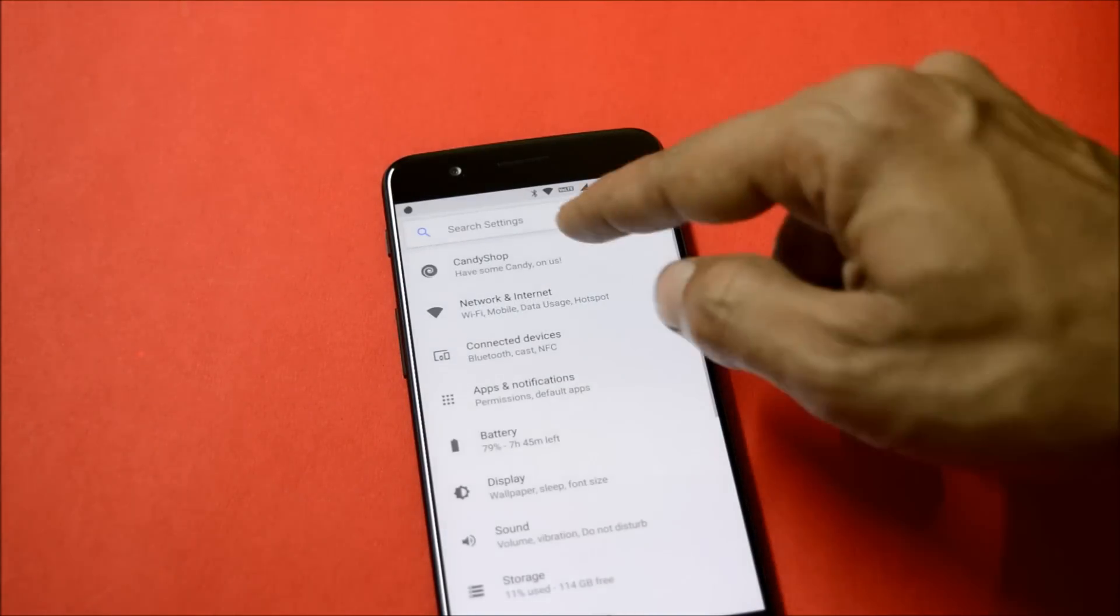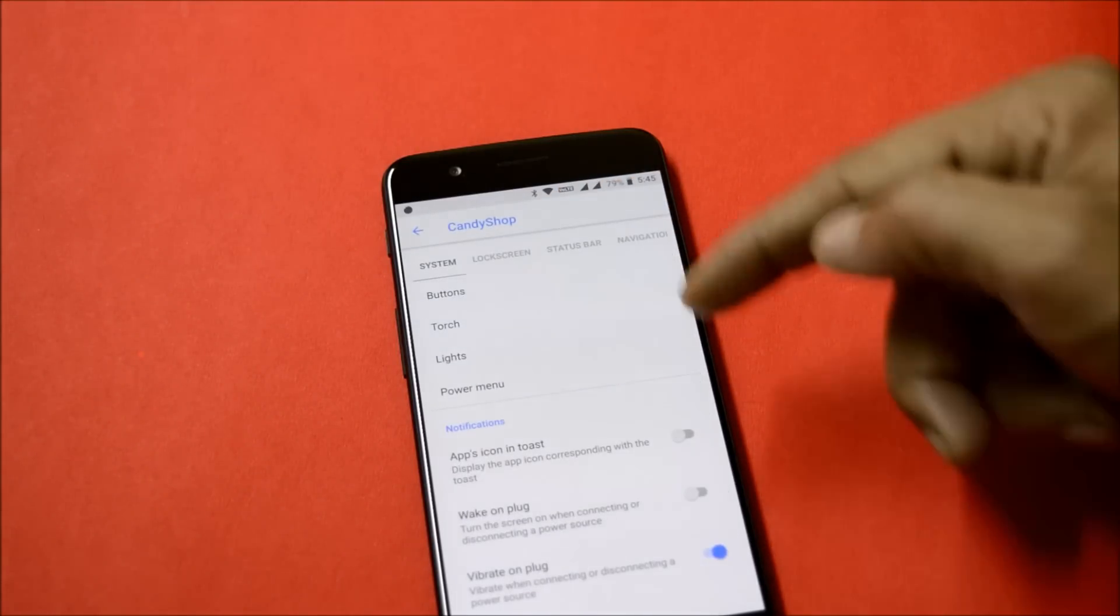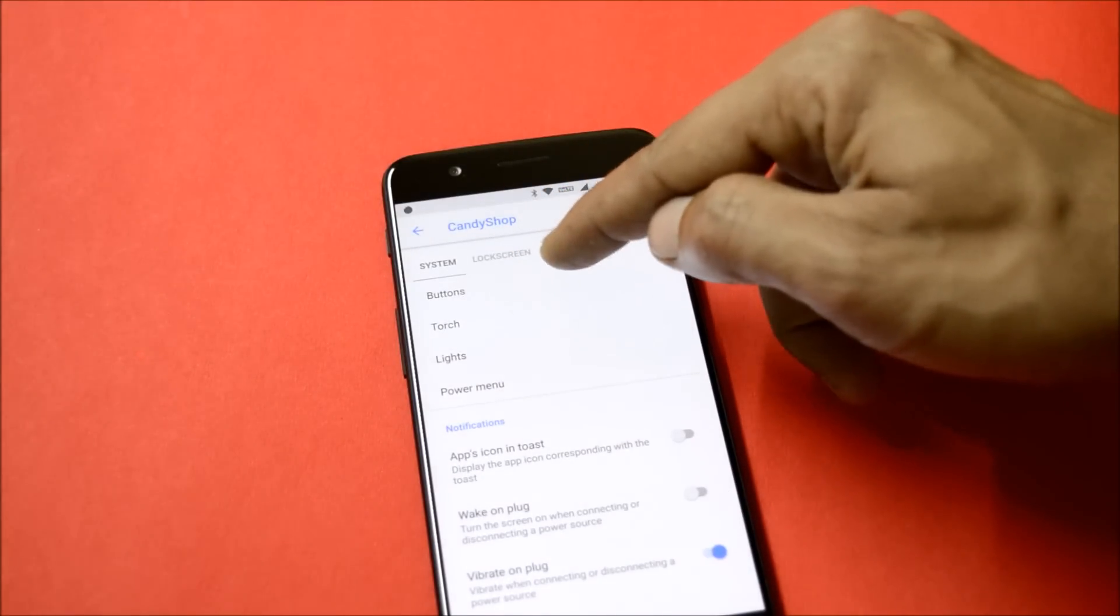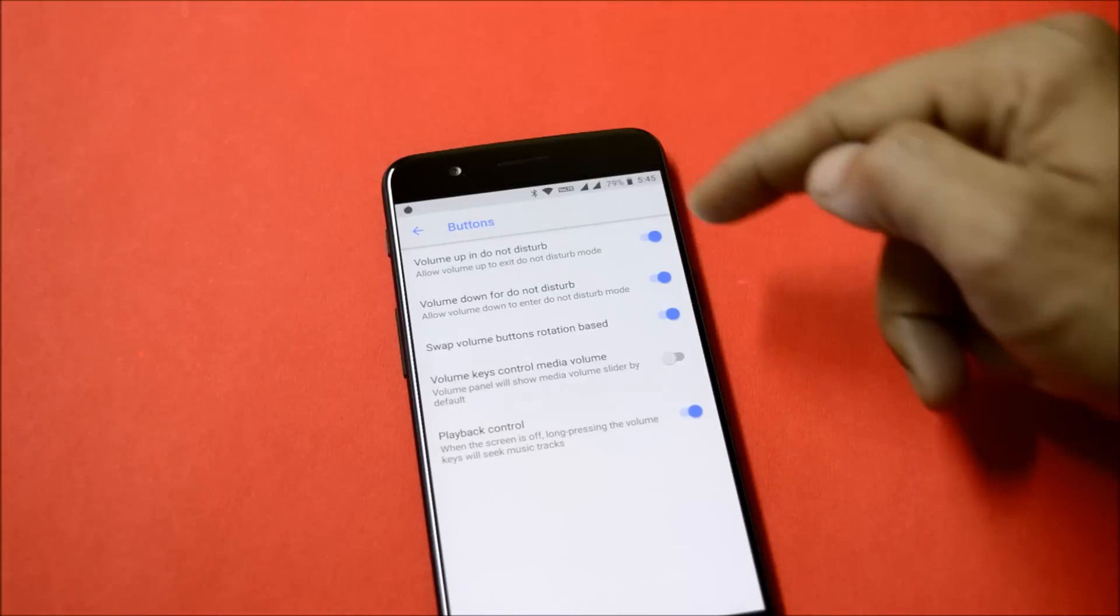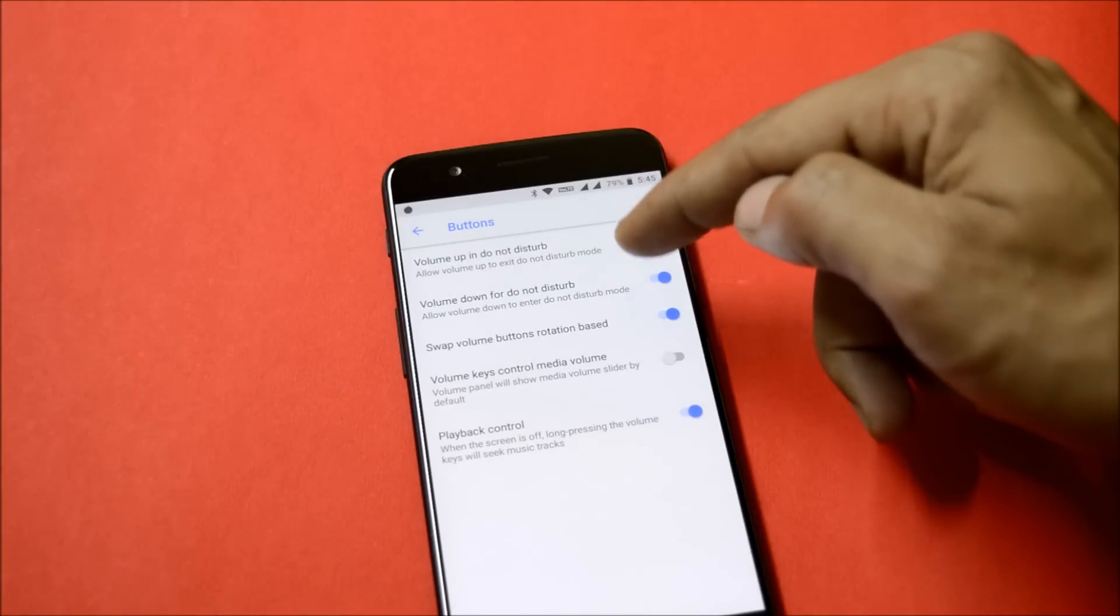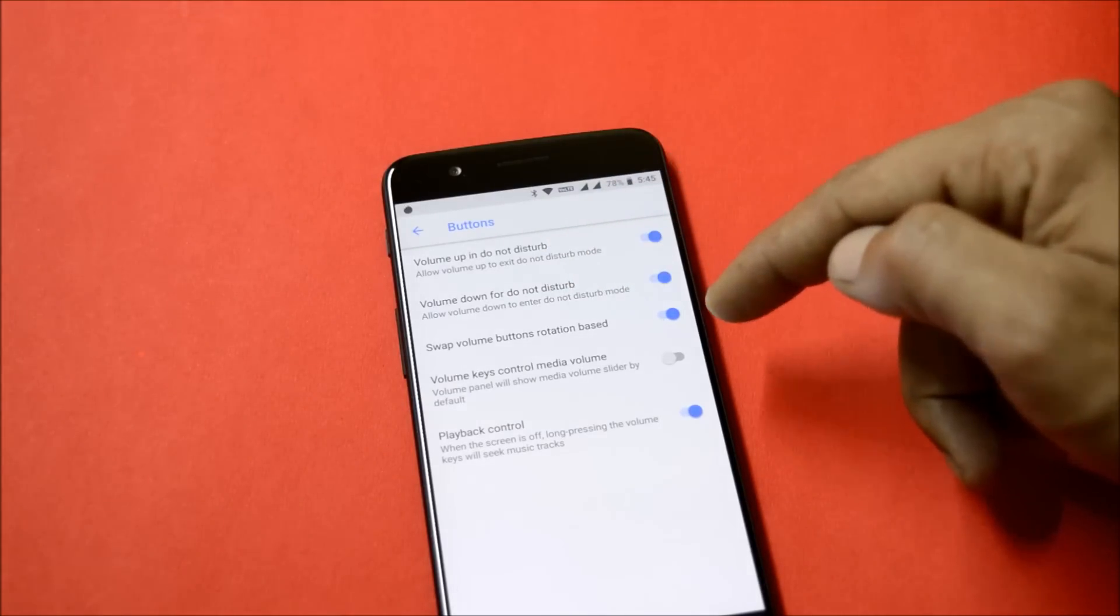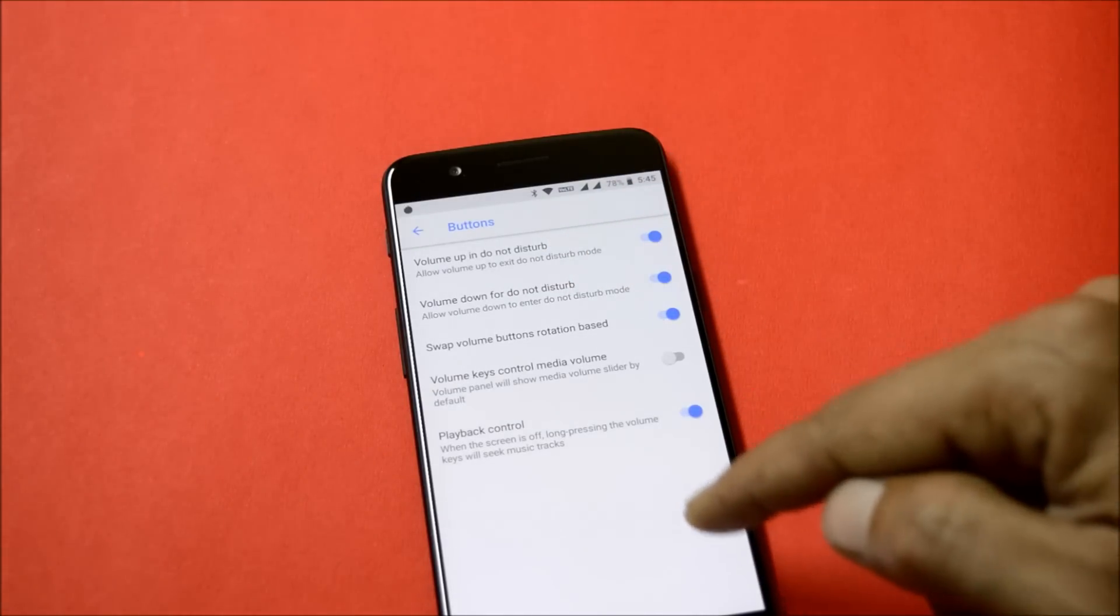Under System you can find an option of buttons which allows you to adjust volume buttons, and you can also swap volume buttons rotation based. Then you have torch which can be enabled when the screen is off.